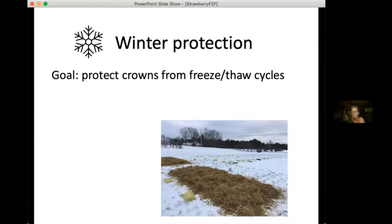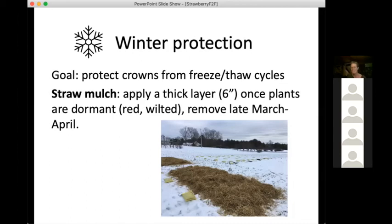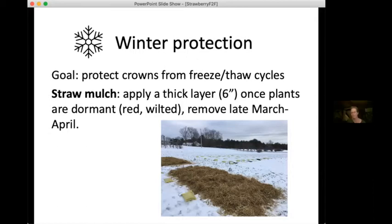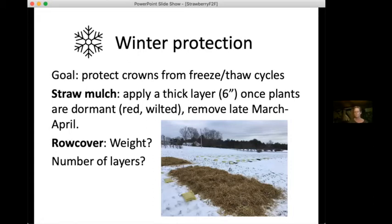Winter protection is important with strawberries. It's really not about protecting them from cold — it's protecting them from freeze-thaw cycles. Straw is the traditional approach in the matted row system, usually a thick layer of four to six or more inches once plants are fully dormant, removed as early as they start to grow again in the spring — usually late March to early April. Here at UNH we're doing some work trying to look at row covers as an alternative, and an experiment comparing lots of different coverings and configurations should have some really good applicable info coming soon.